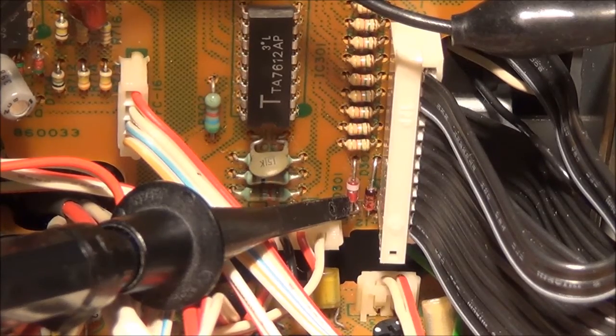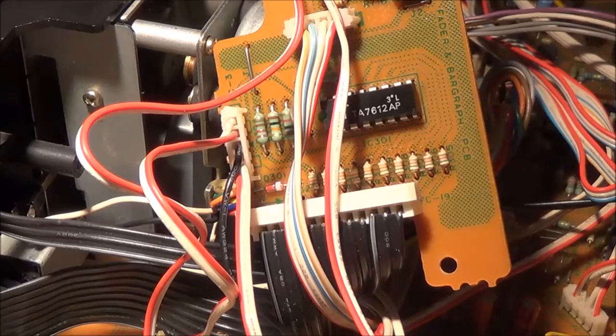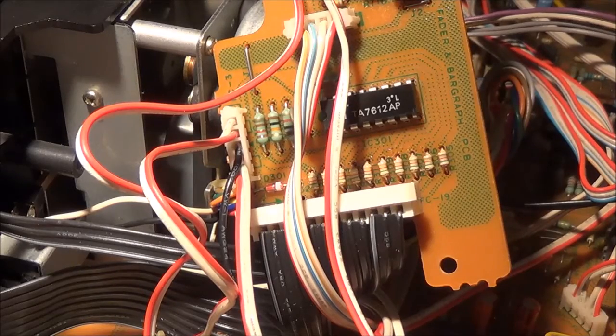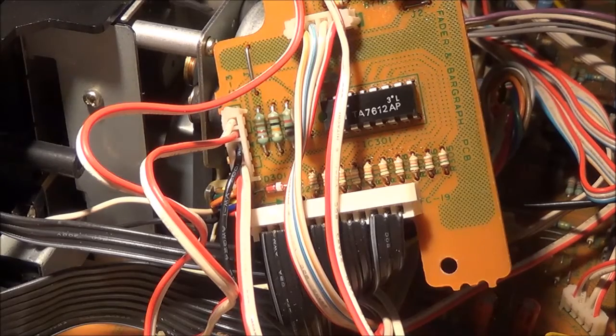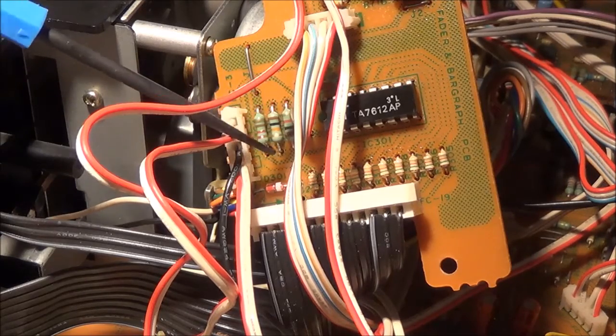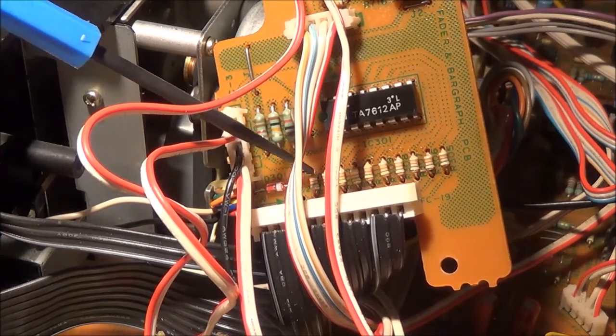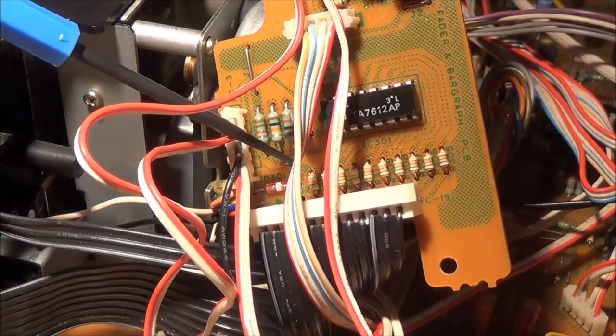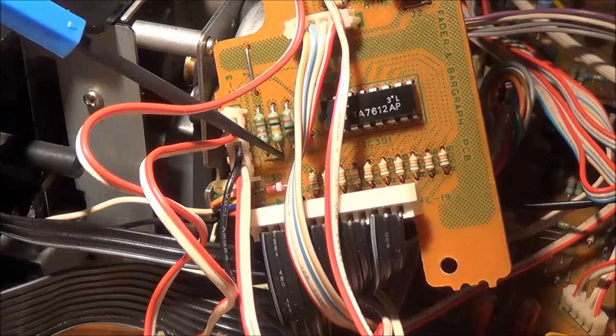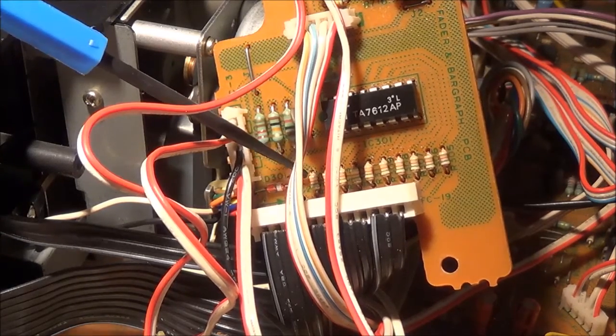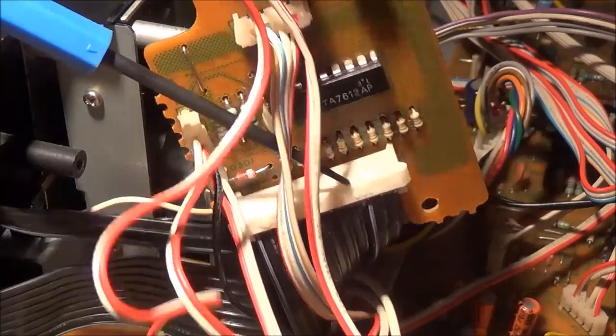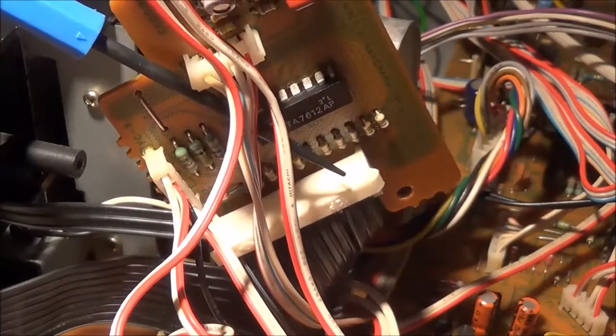Now I removed the driver board, and here you can see I've removed the diode I suspect doesn't belong here, which is D301. The board itself is just held in by two screws.